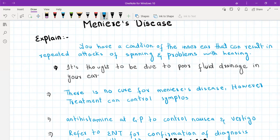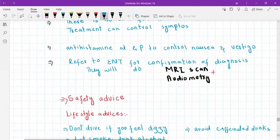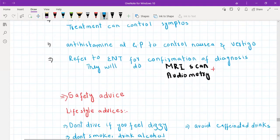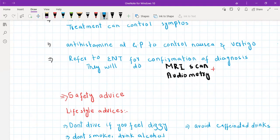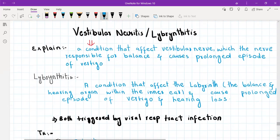For confirmation of the diagnosis of Meniere's, you need to refer this patient urgently to ENT. The ENT will perform an MRI scan and audiometry for diagnosis. Meanwhile, give prochlorperazine, provide safety advice, and give lifestyle advice. Meniere's is worsened by alcohol and caffeinated drinks, so advise the patient to avoid caffeinated drinks, avoid alcohol, avoid smoking, not drive if dizzy, not work at heights, not operate heavy machinery, keep medications with them at all times, and drink plenty of fluids.